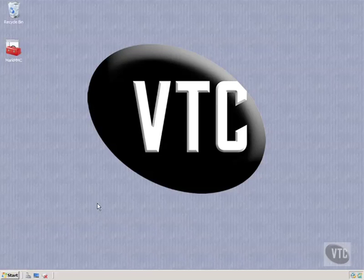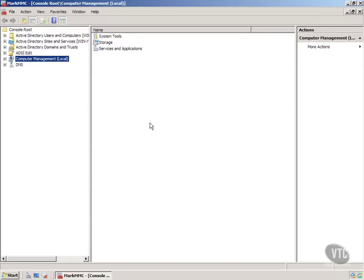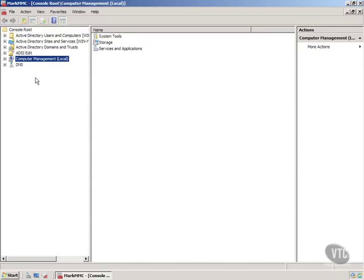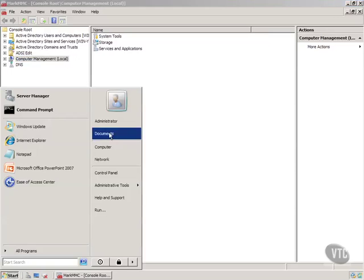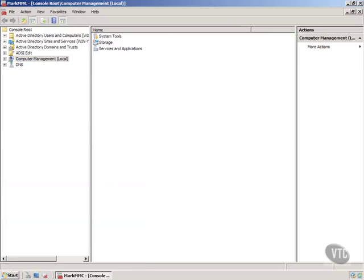So anytime I need to do any of those functions, I just double click on Mark MMC. And it'll take it a second here that opens up and there's my management console. Now there's a lot of things you can do. And we will play with a number of these different tools in here. And as we go through the course, we may just open them like Active Directory Users and Computers right from that administrative tools.